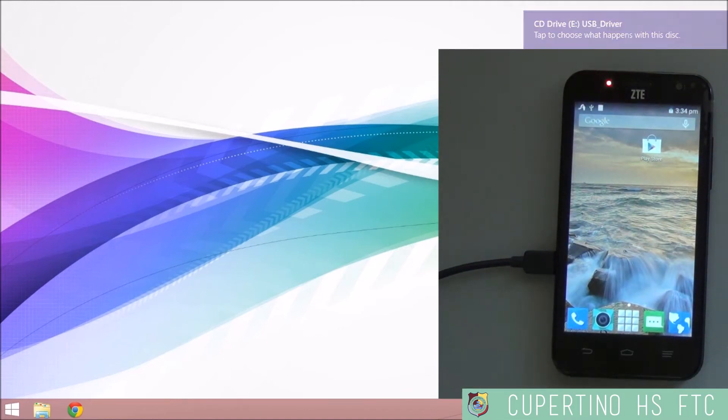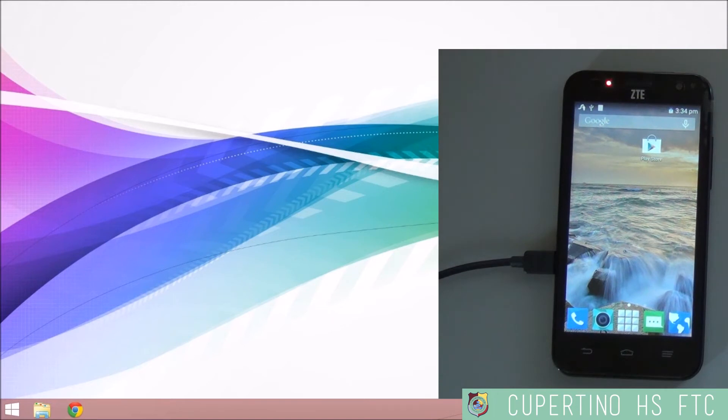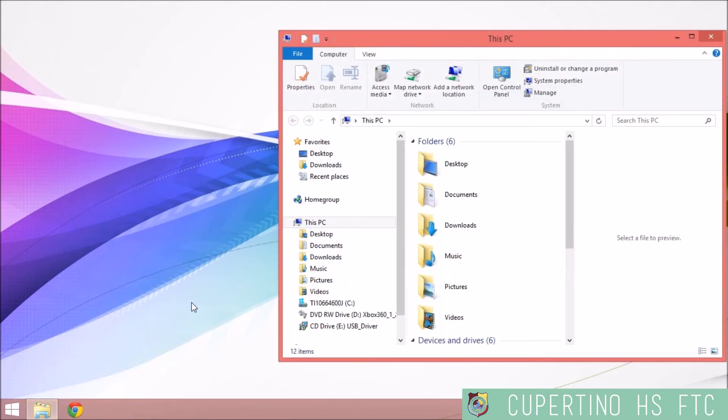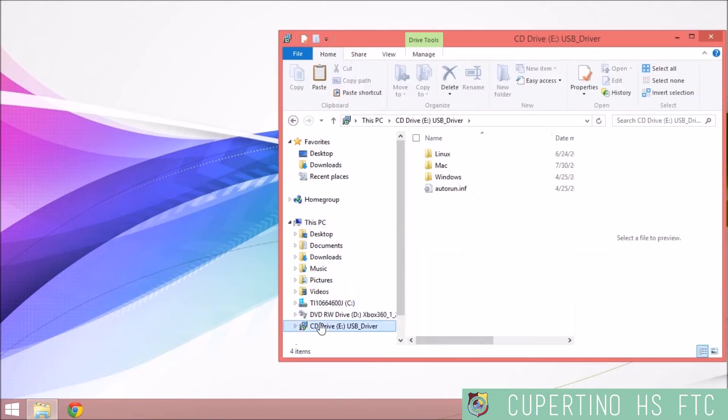In a few seconds, the autoplay on Windows will act like there is a CD drive connected to your PC. Go to Windows Explorer and open up that CD drive.